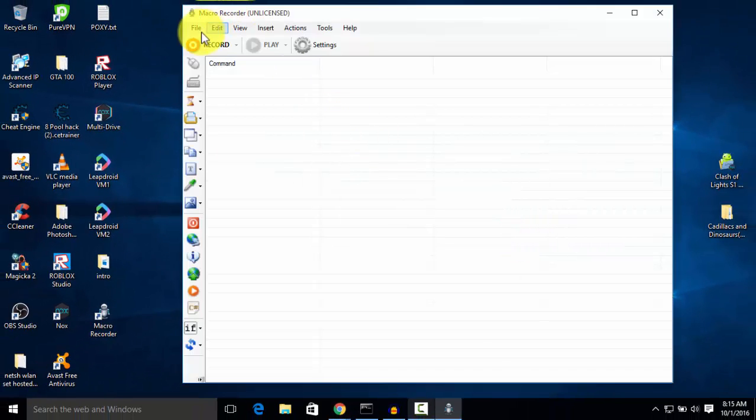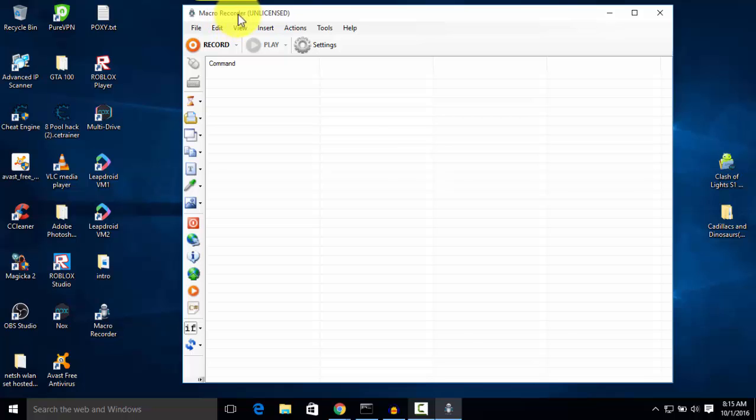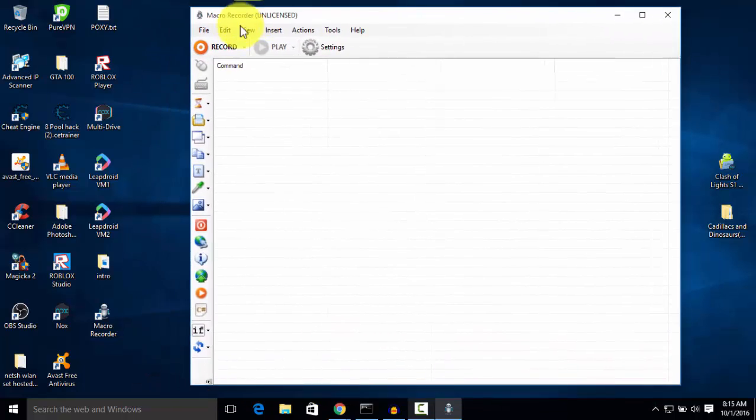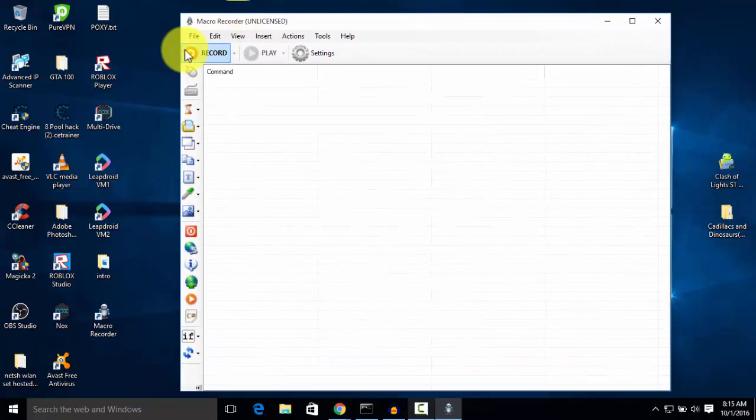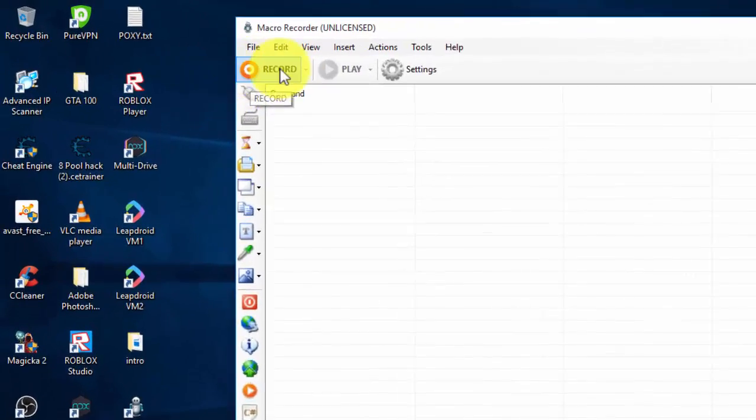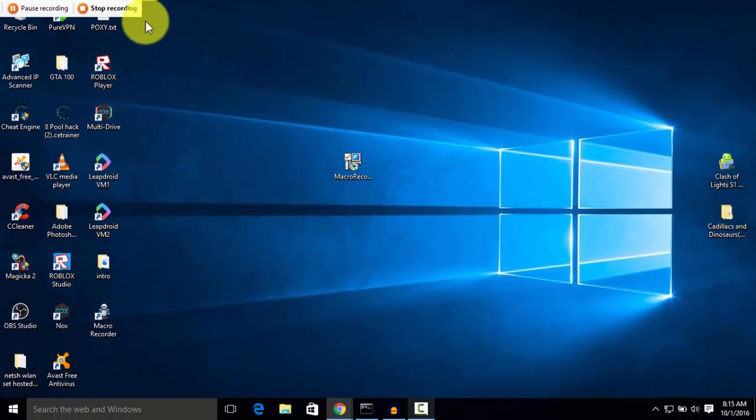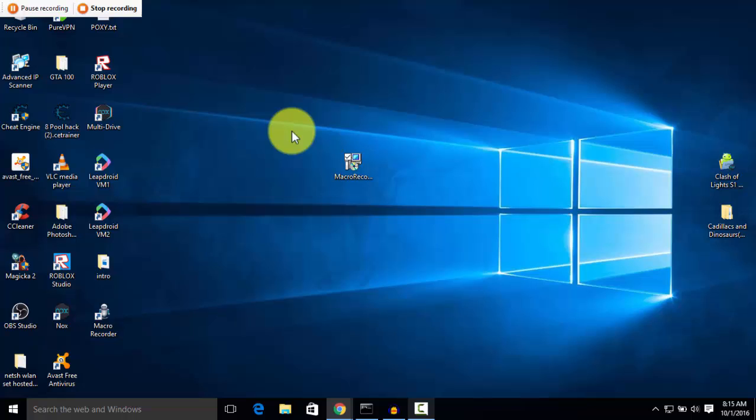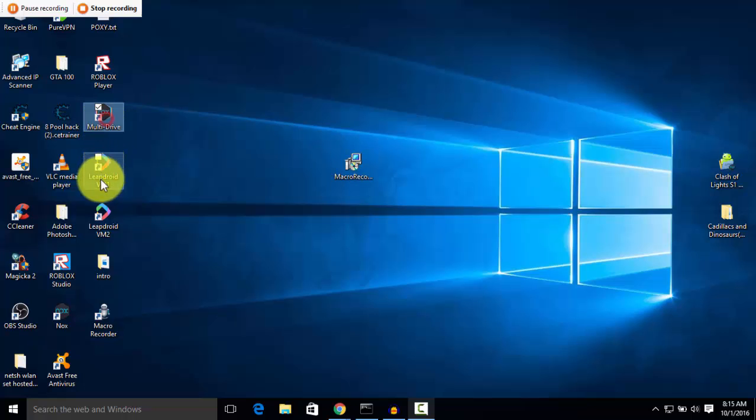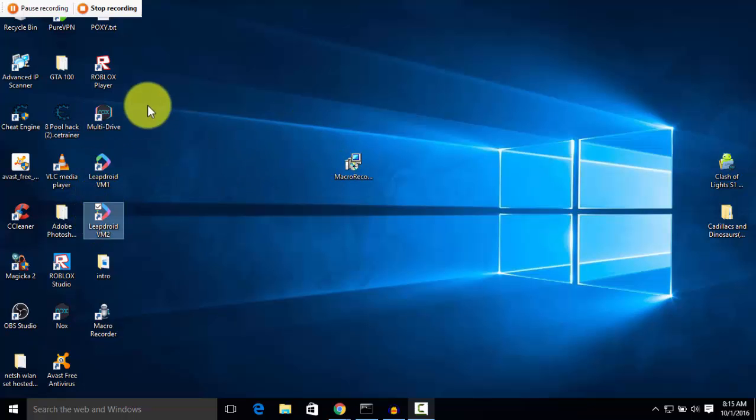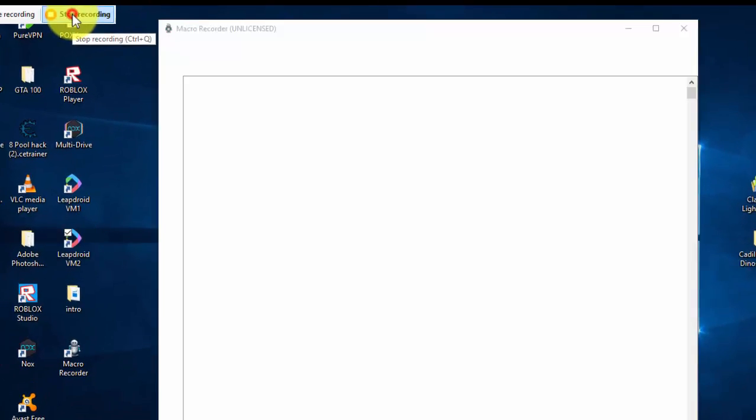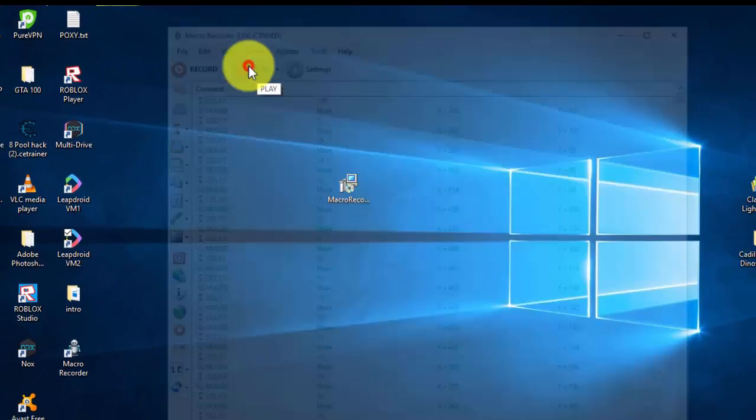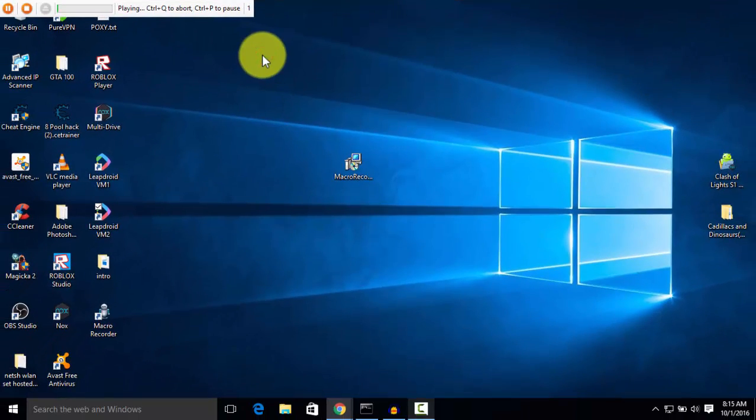Let me tell you how it works. You need to first record a macro. Just click on record and whatever you do, it will do the same. For example, if I click here, here, here - three clicks - and I stop recording, and then I play, it will do the same.